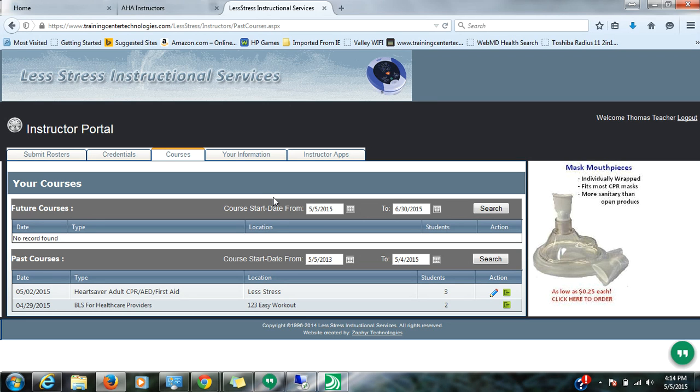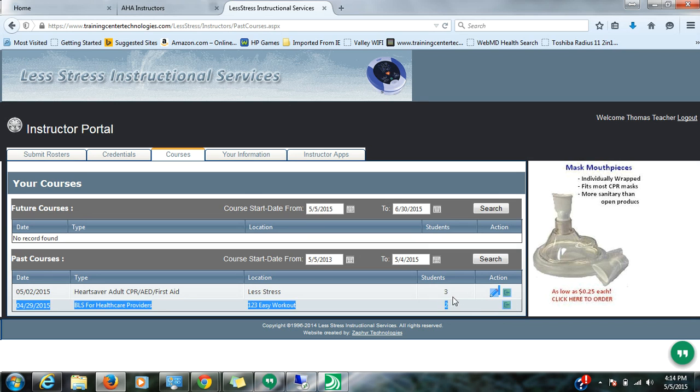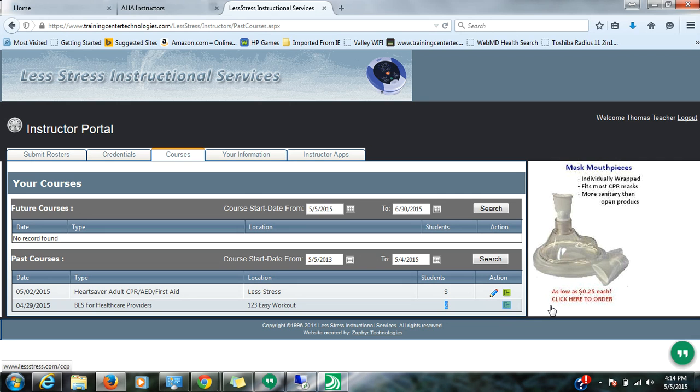You will also notice that some of them have pencils and some of them do not. So if you see the little pencil, it means the course has not been locked for editing. If you do not see the pencil, it tells you that the course is complete. This is also a great way of knowing if your cards have been processed yet.